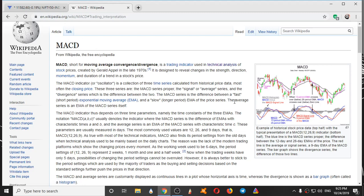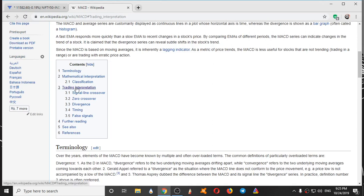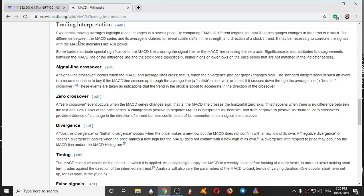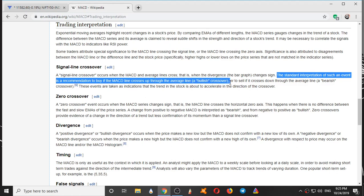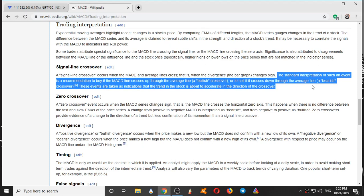So what does MACD do? We will see the trading interpretation. Wikipedia states that the standard interpretation is a recommendation to buy if the MACD line crosses up through the average line — a bullish crossover — or to sell if it crosses down through the average line — a bearish crossover.